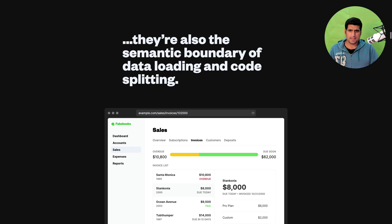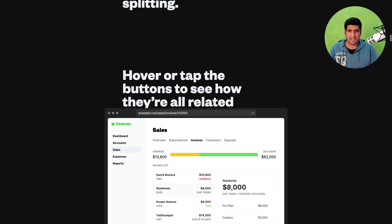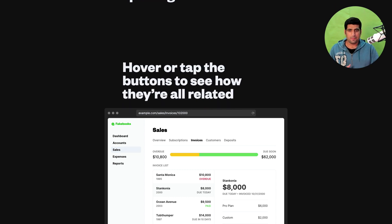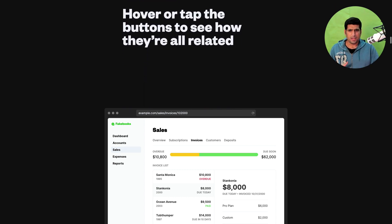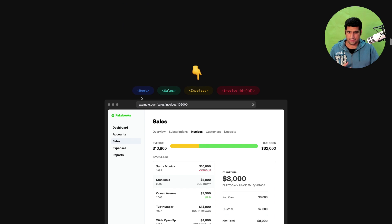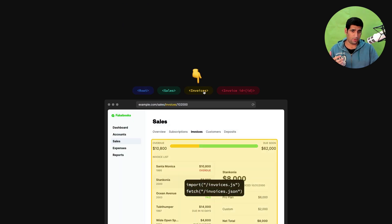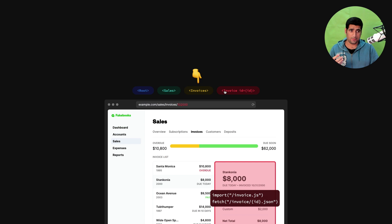However, hover over and figure out if this is the root component. Let me see root, sales, invoices and the invoice component, right?